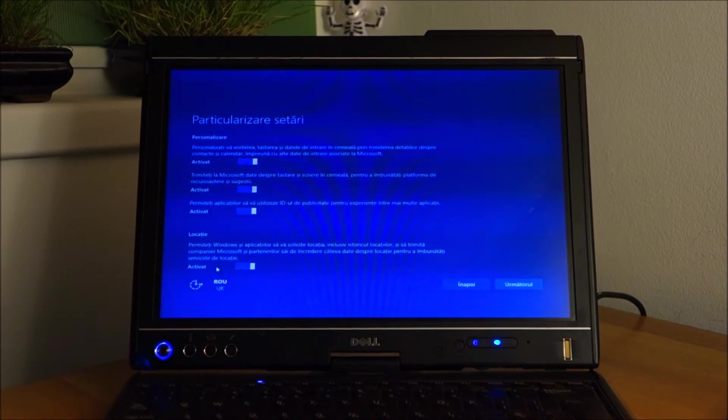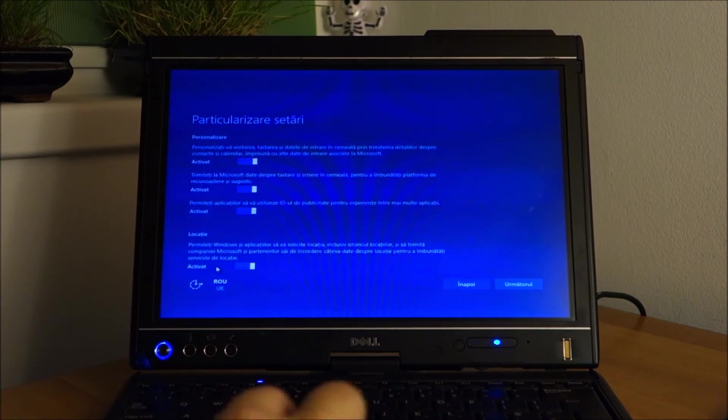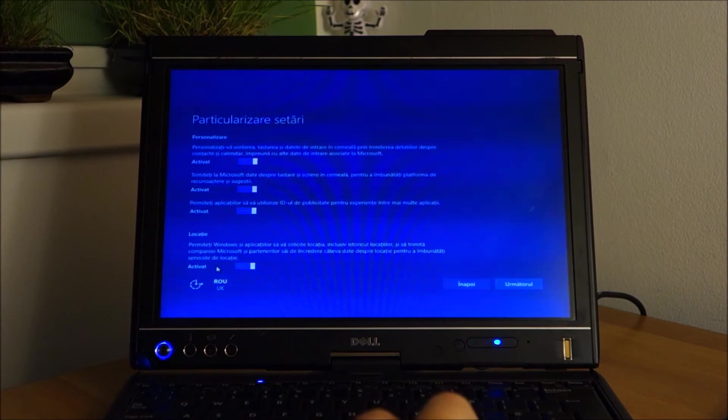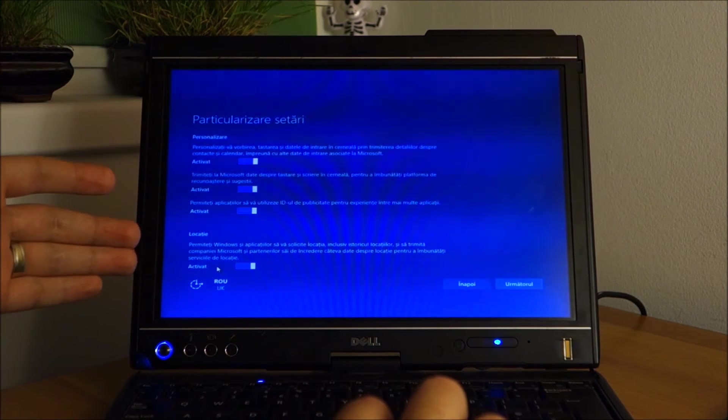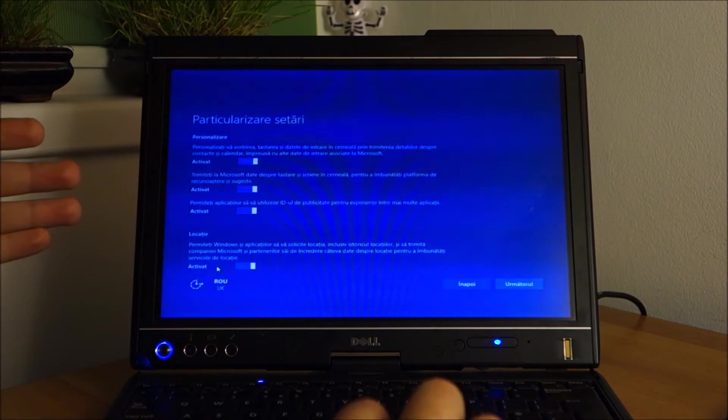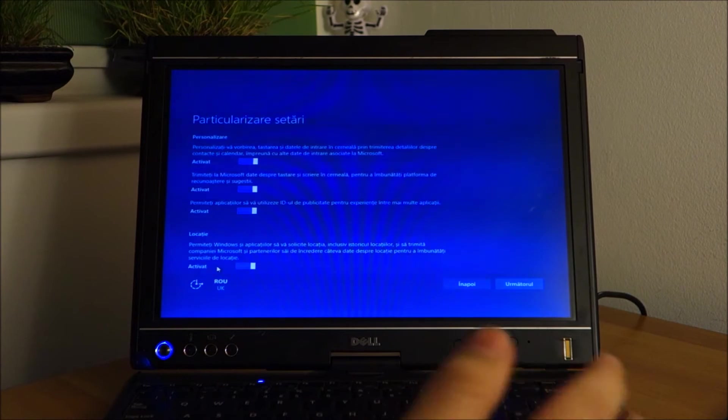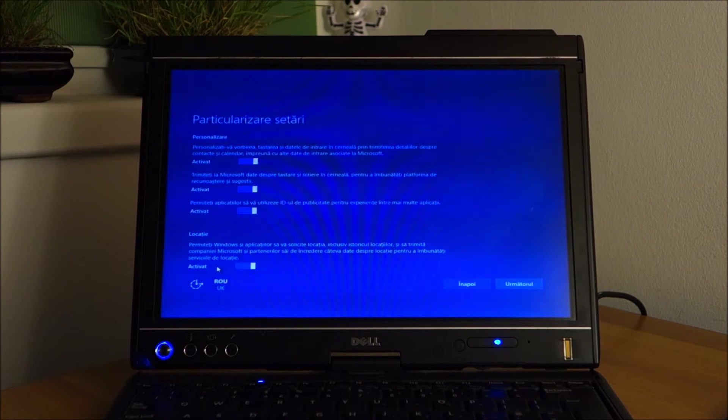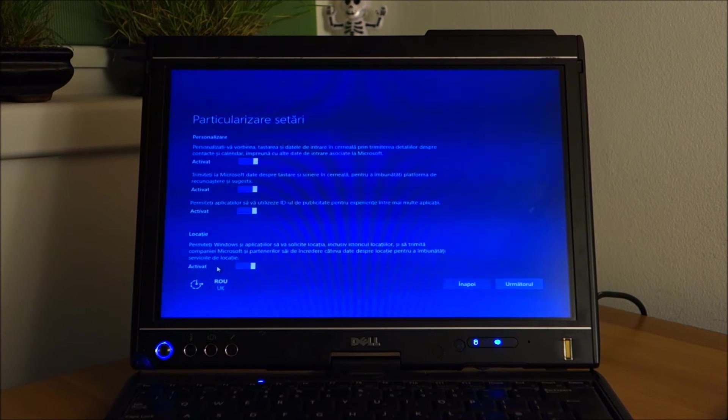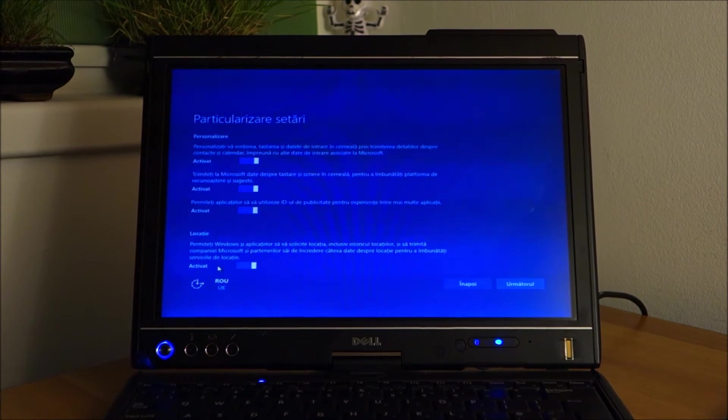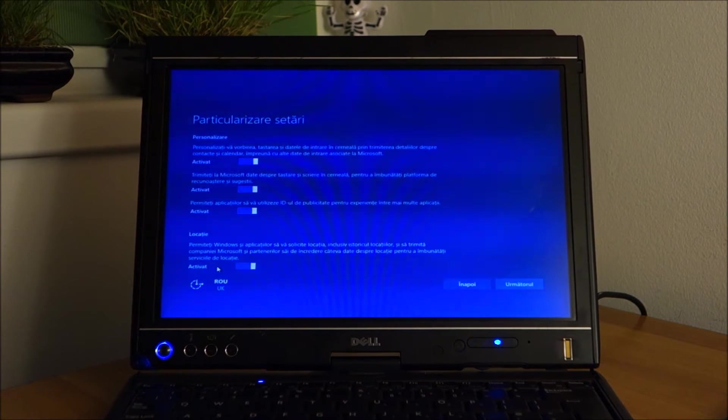The setup went way faster than expected. I'm doing the final settings, and then we should be into Windows. Let's see if everything works this good up until the end.